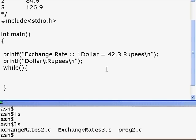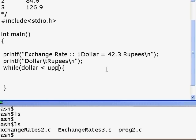We actually want a condition. The condition we are going to add is: dollar less than upper_dollar. For example, we are going to print only 1, 2, 3, 4 dollars, so upper_dollar is the upper limit. And we are going to calculate how much the value of the rupee is.